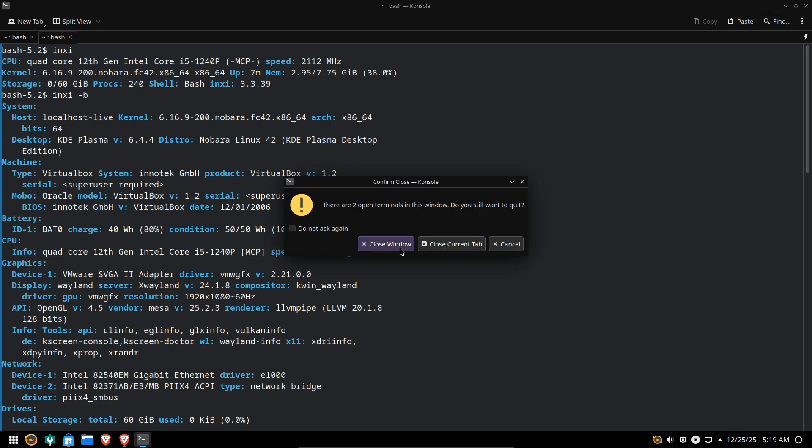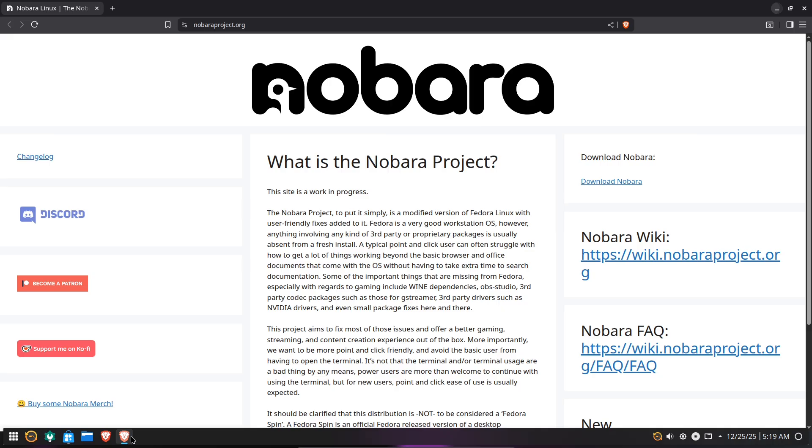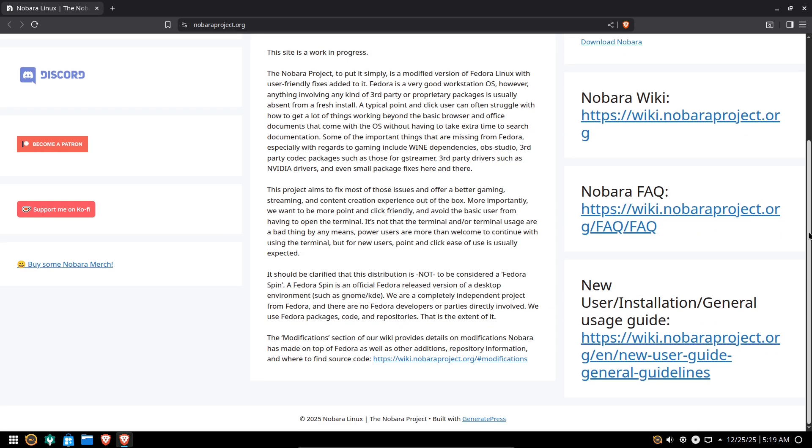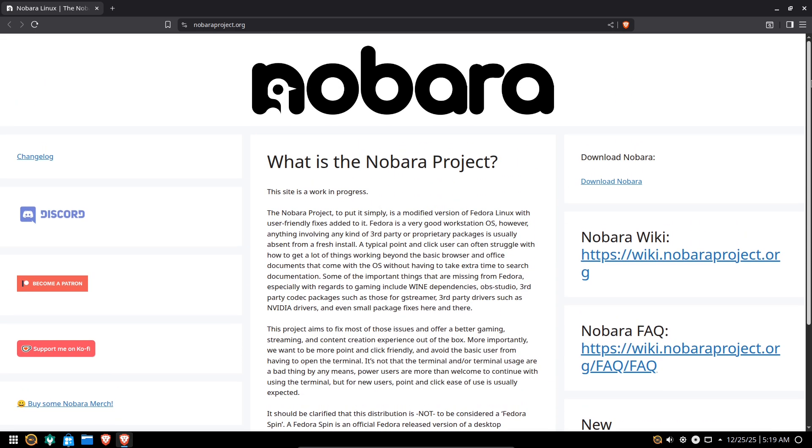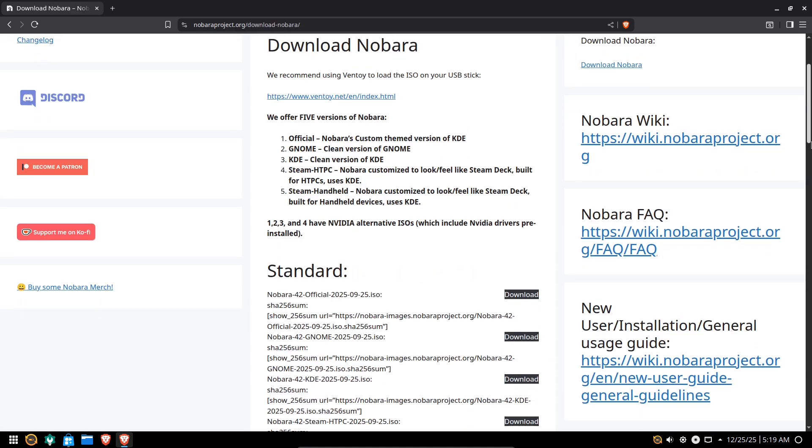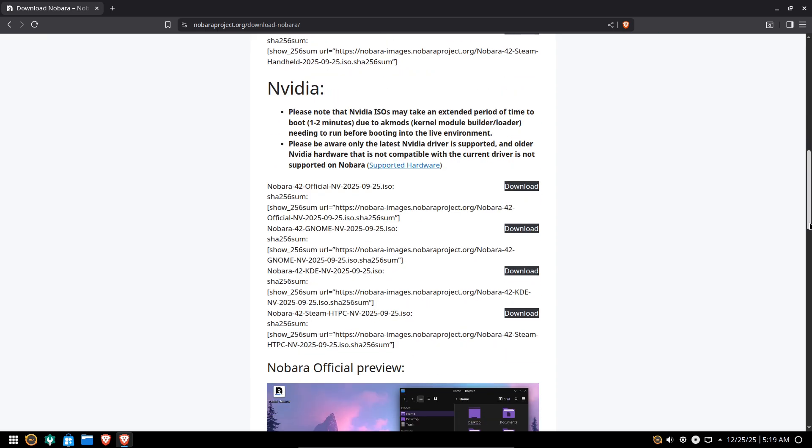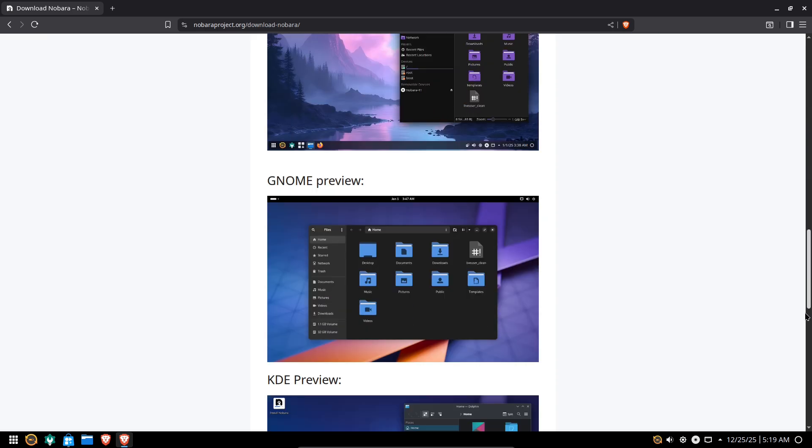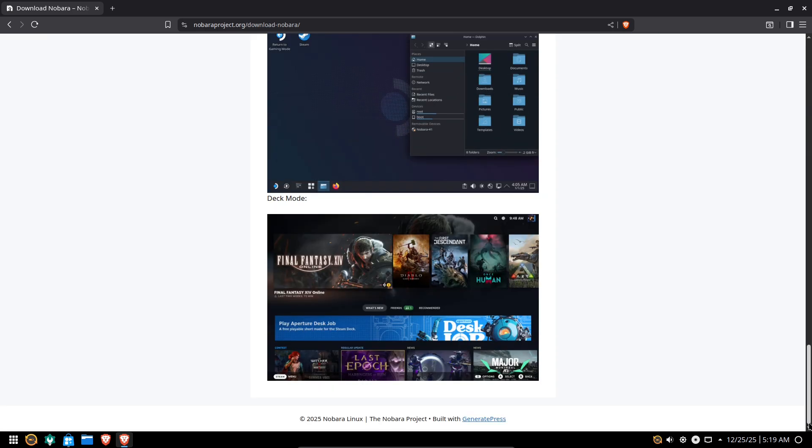Short version: CacheOS is a performance-first Arch-based distro with user-friendly tools that make Arch approachable and very fast. Nobara is a Fedora spin tuned for everyday use and gaming. It ships codecs, drivers, and gaming tooling out of the box so you don't have to spend hours configuring it.